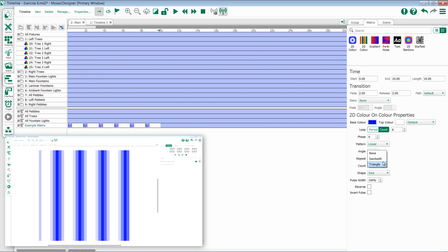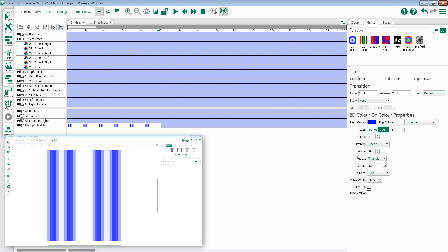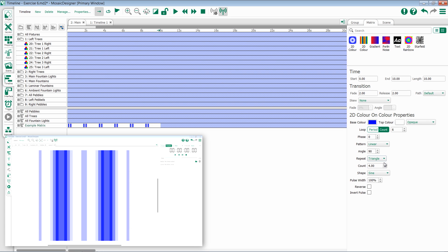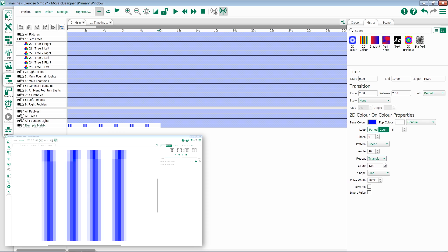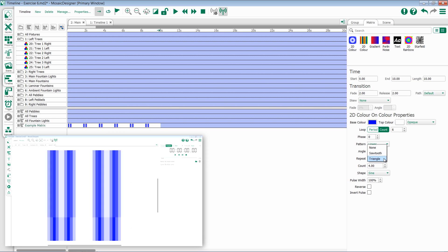If I change this to triangle, we'll get a similar effect, but instead of having everything following each other, everything is mirrored on one side or the other.